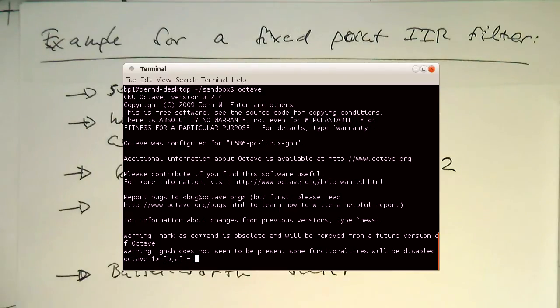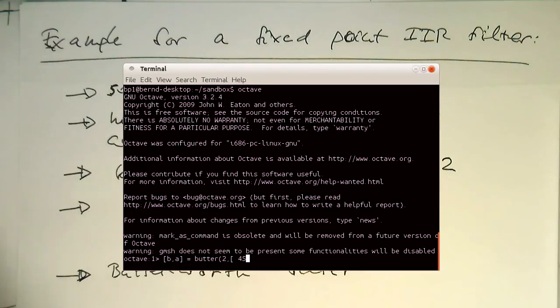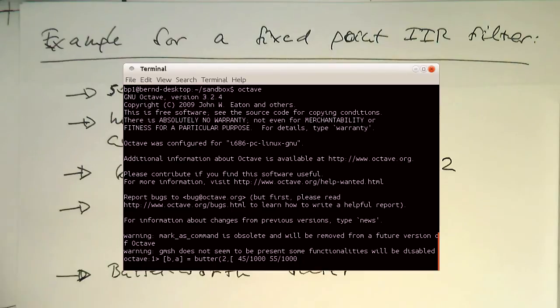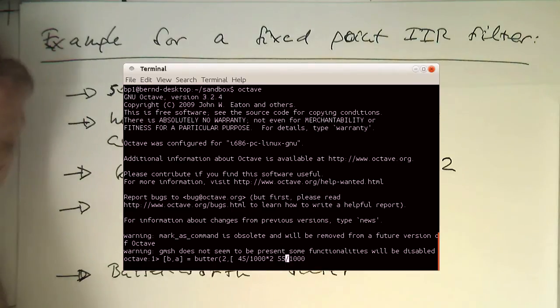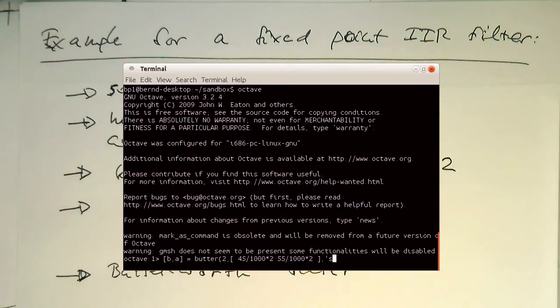Now we're just creating our coefficients in this way that we say Butter and then second order. Frequencies is 45 divided by 1000 which is our sampling rate. 55, 1000 and I've forgotten the MATLAB factor. Factor 2. So these are the two frequencies and we would like to have a stop band filter.